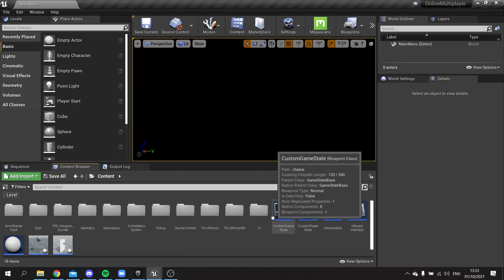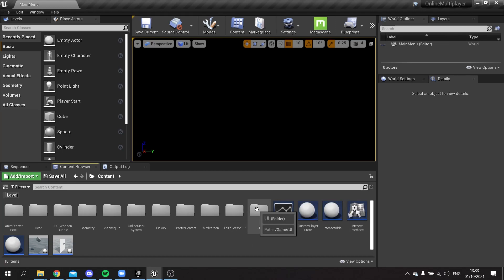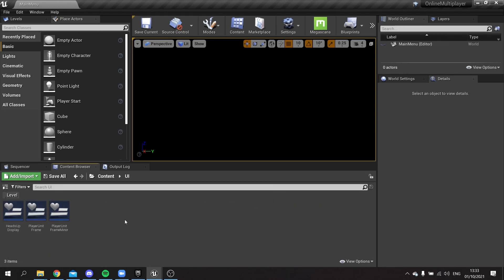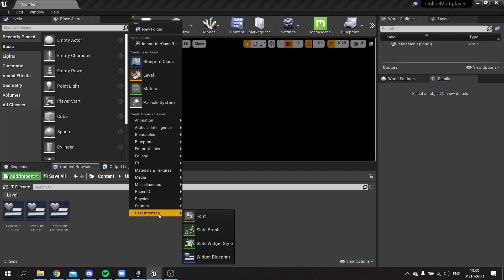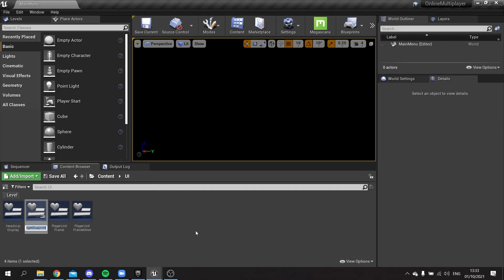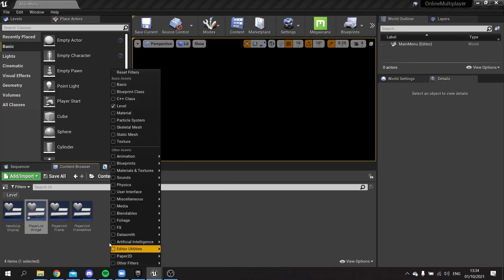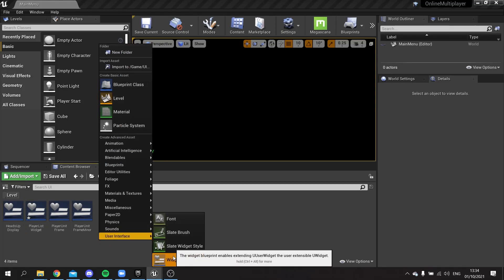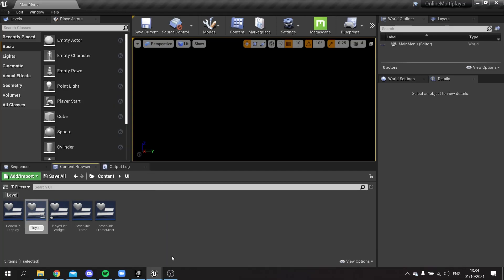First we need to make the UI. I'm going to put it in this folder and create a Widget Blueprint called 'Player List Widget'. I'm going to need another one as well — this time called 'Player List Slot', which will represent the individual players that appear in the game.